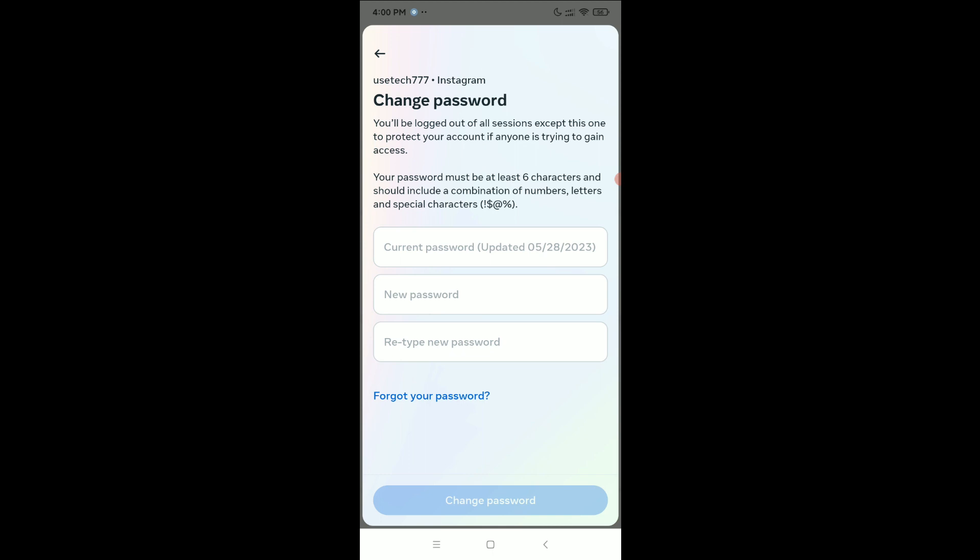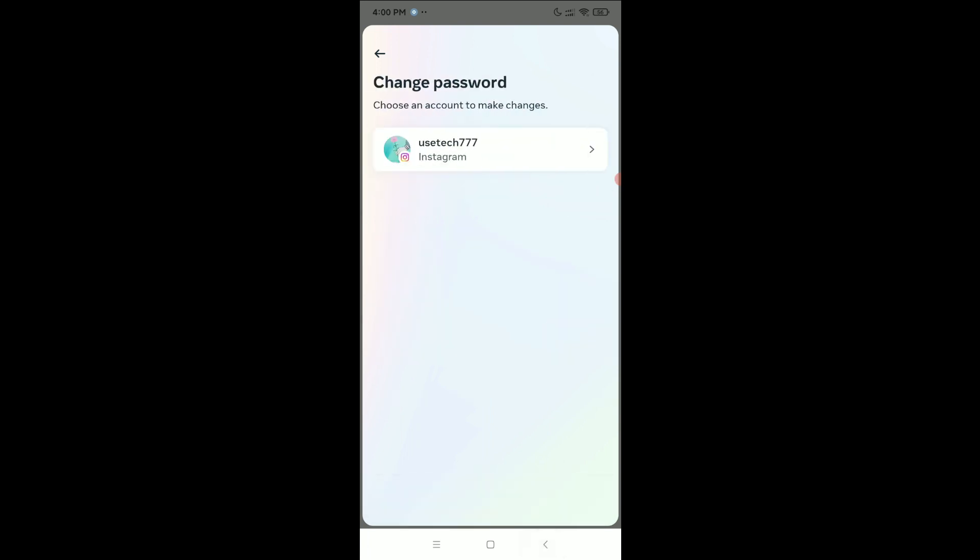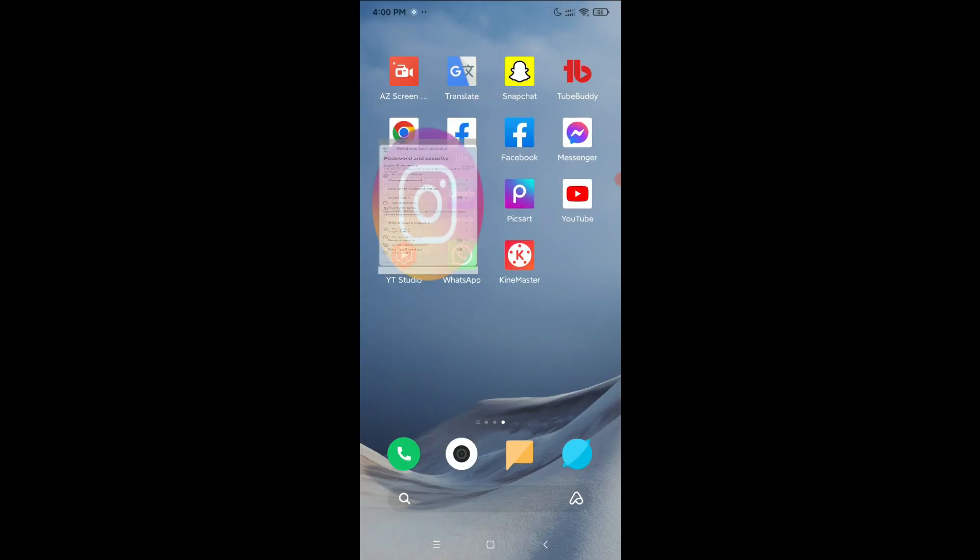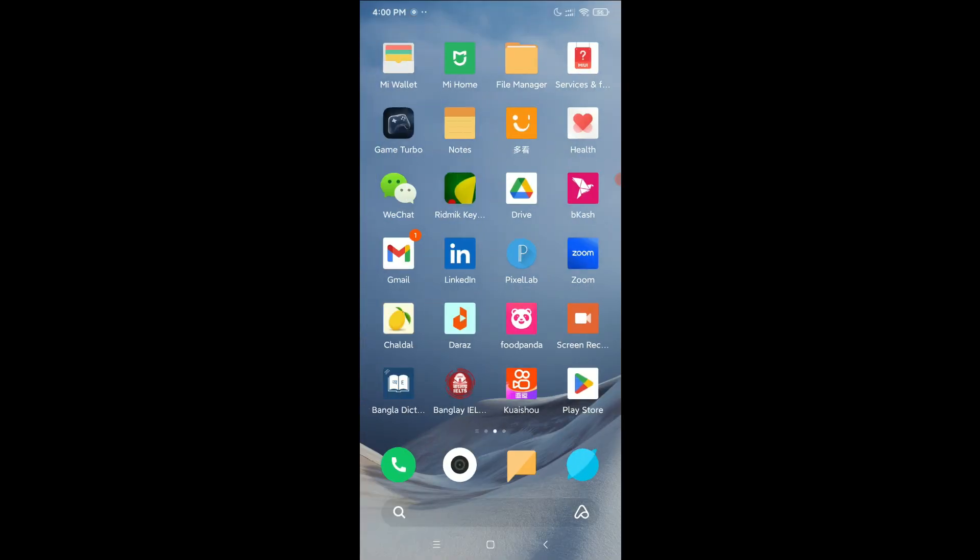So here you can see I select it, and they send me an email to my email address. So I just open my Gmail app.